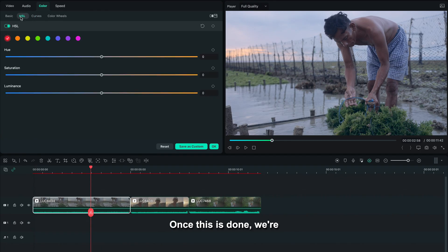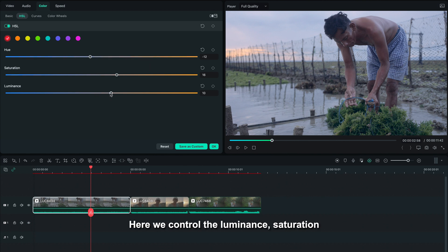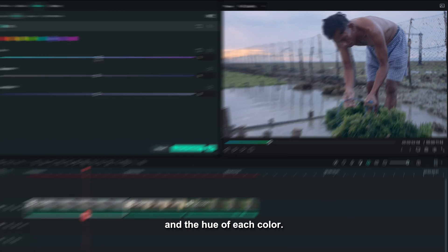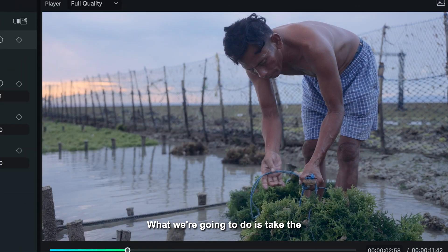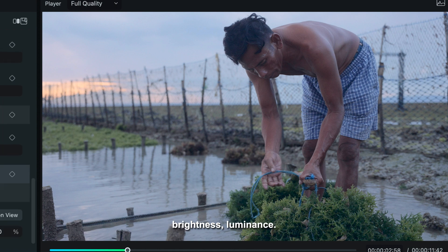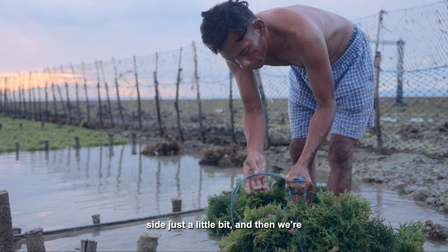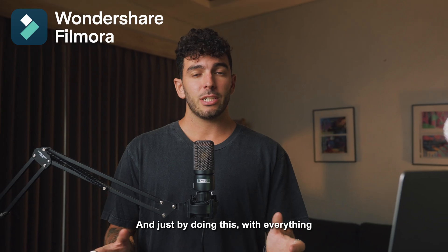Once this is done, move into the HSL tab, where we control the luminance, saturation, and hue of each color. Take the oranges and saturate them and add a little bit of brightness in the luminance. Then go into the blues, move them toward the teal side just a little bit, and desaturate them slightly.